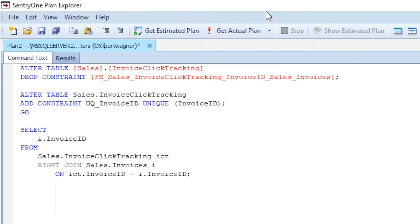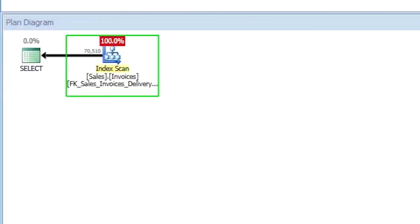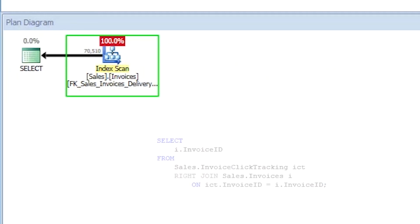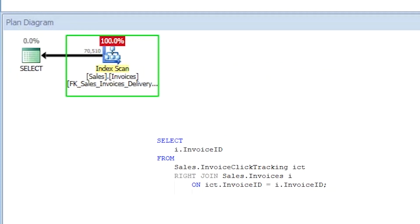Foreign key constraints aren't the only way the query optimizer can perform join elimination — it can also do it with just unique constraints. In our invoice click tracking table, if we drop the foreign key constraint and instead add a unique constraint on the invoice ID column in the invoices table, join elimination still works. SQL Server knows all invoice IDs are unique in invoices, so this right outer join query will return all unique invoice IDs from invoices without needing to join on invoice click tracking.